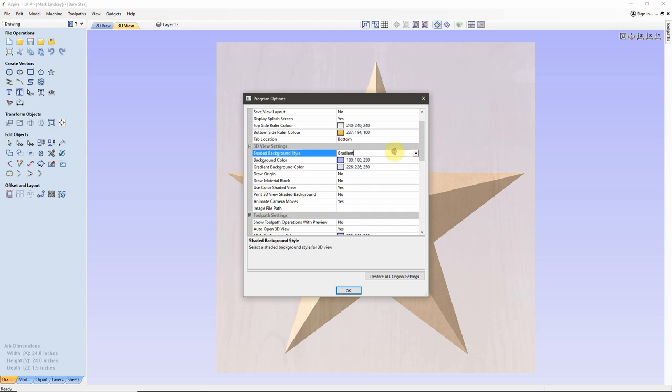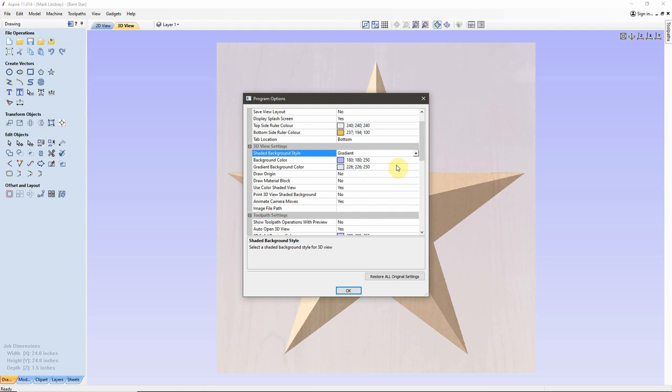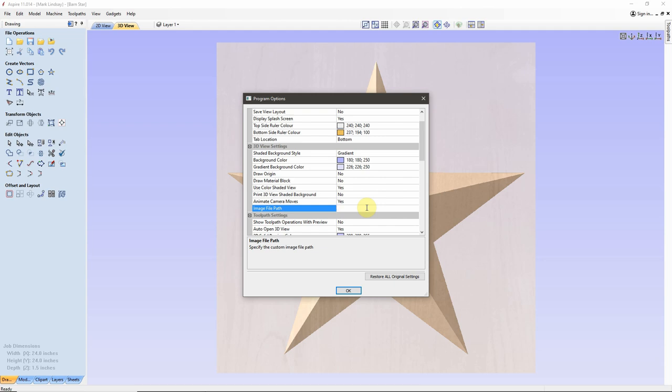What we're going to focus on is changing the background to an image. Now, if I click up here where it says Gradient, I've got an arrow indicating this is a drop-down menu. And one of the choices is Image. That's what we're going to be using in just a minute. We come down here a little bit further, we see Image File Path. This space over here is where you'll enter the path to the image that you want to use as your background. Both in the 3D view here, and in the Preview window over in the Toolpath tab.